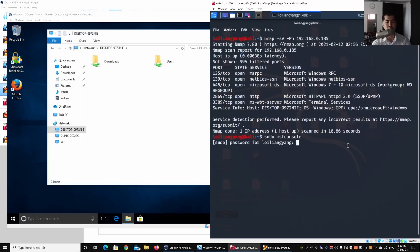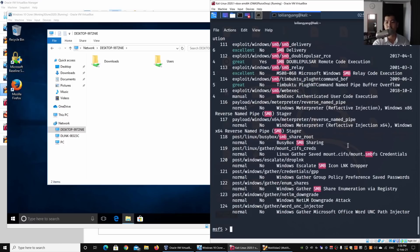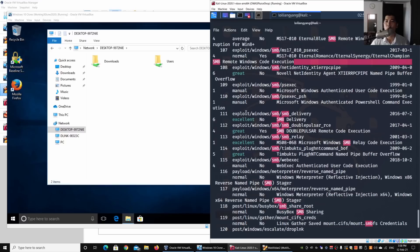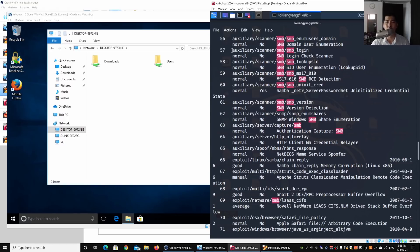Next, we jump into Metasploit Framework using 'sudo msfconsole'. We can enter 'search smb' to look at all the modules available to run an attack against SMB. There are payloads, exploits, and auxiliary scanners that can help us scan the device and look for version information. In this case we're going to look at the 'smb_login' module, which performs a brute force attack against the device.